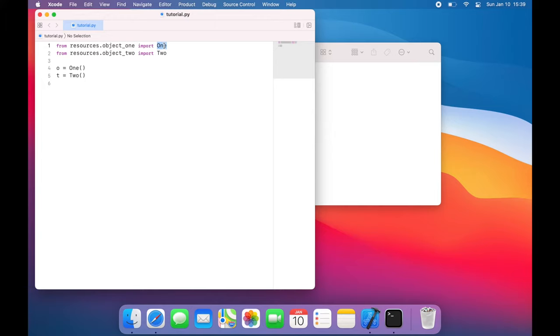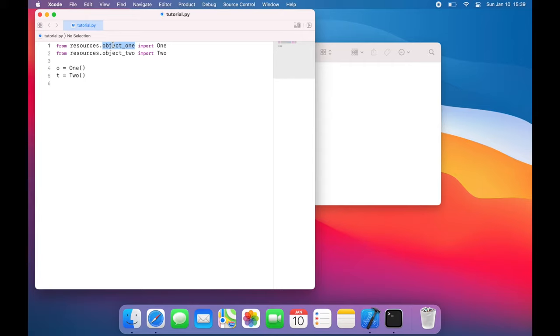And this becomes tedious if you have multiple files from which you want to import from, and also multiple objects you want to import from that file. So what we can do is create an __init__.py file to take care of some of this for us.